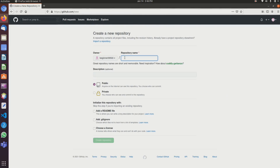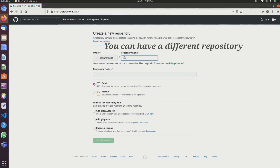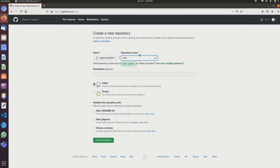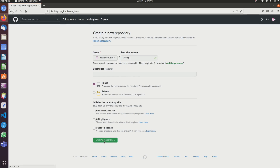Now my repo name is 'testing' — testing is available. My username is beginner095 and click here to create your repo.